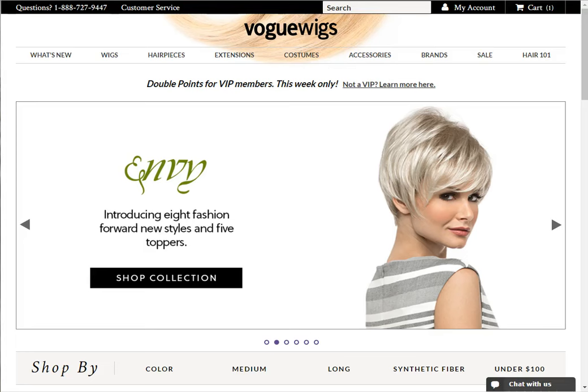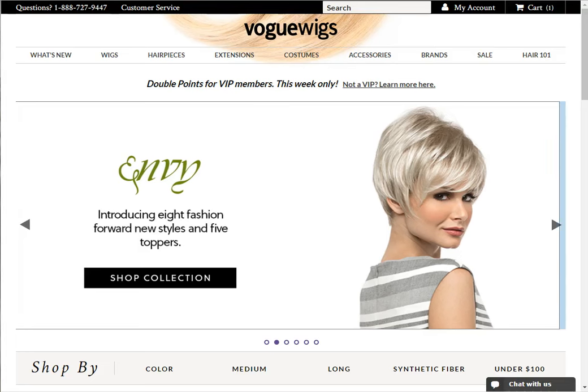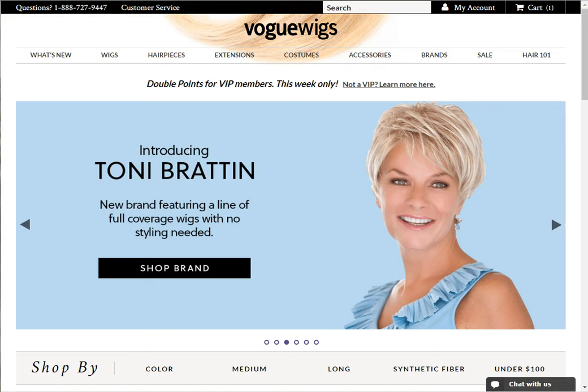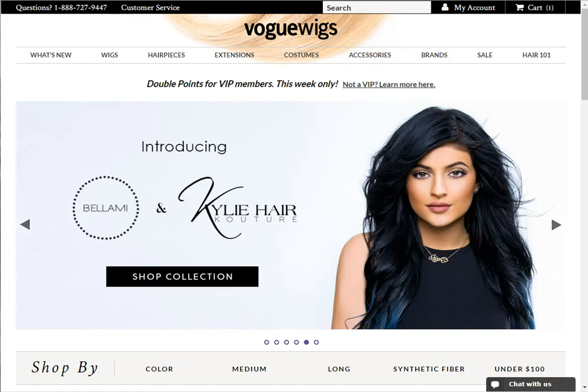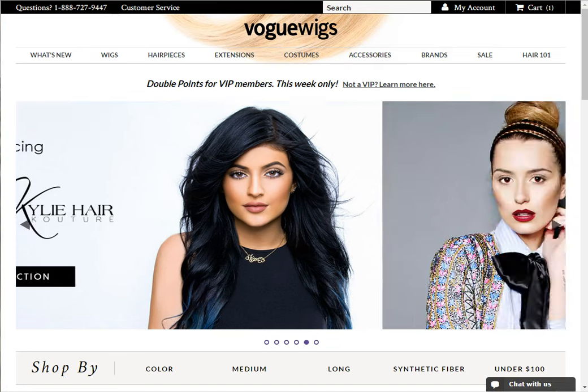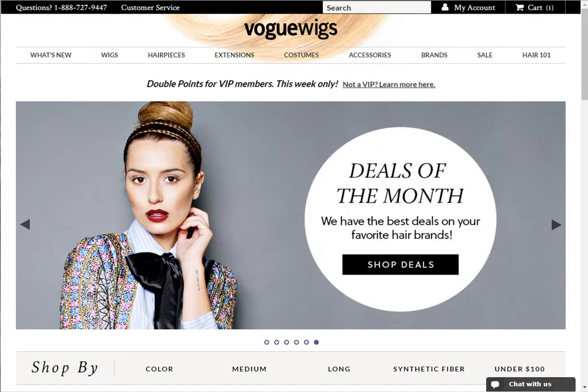Welcome to our new site. In this video, we will show you how to use our new and improved navigation bar. Some of you might be wondering, what is a navigation bar? The navigation bar can be found on every page of the website. It is a menu section at the top of the page that helps guide you through your shopping experience. Now, let's begin our tour.